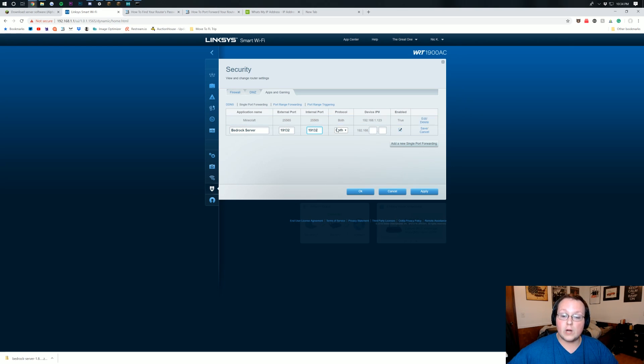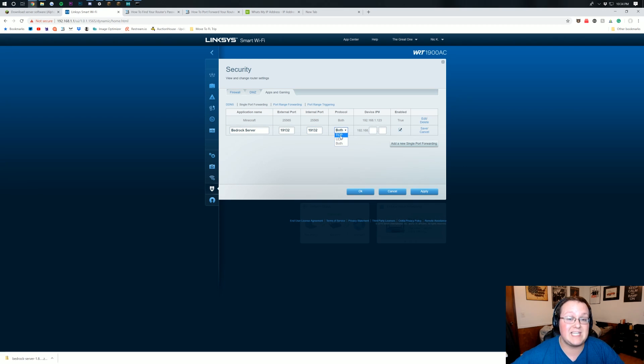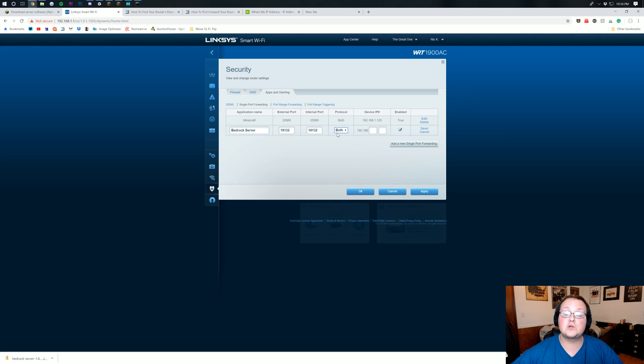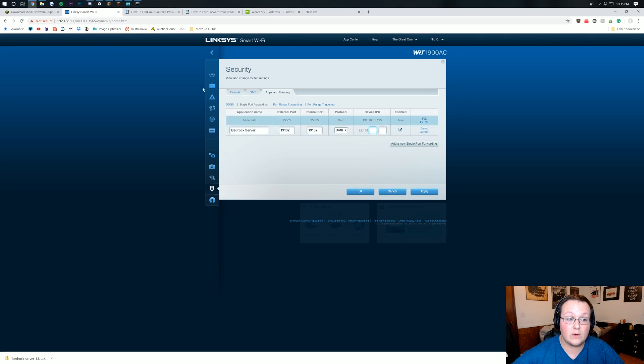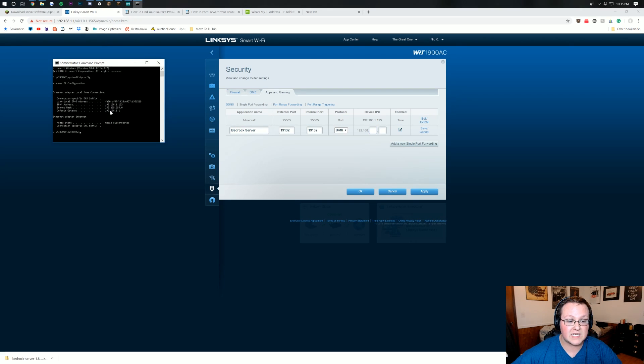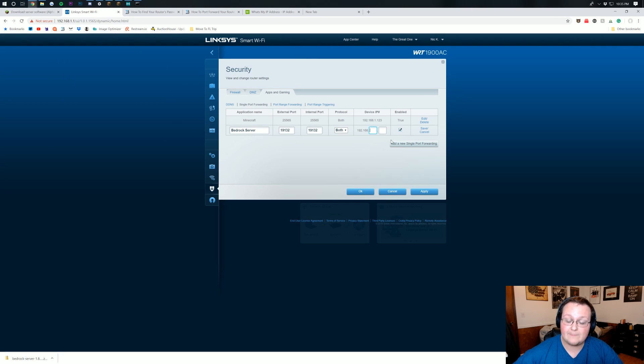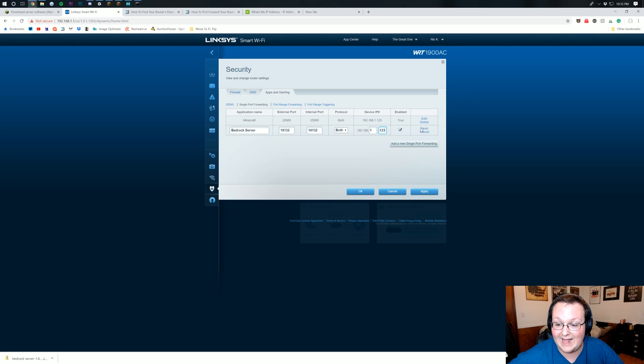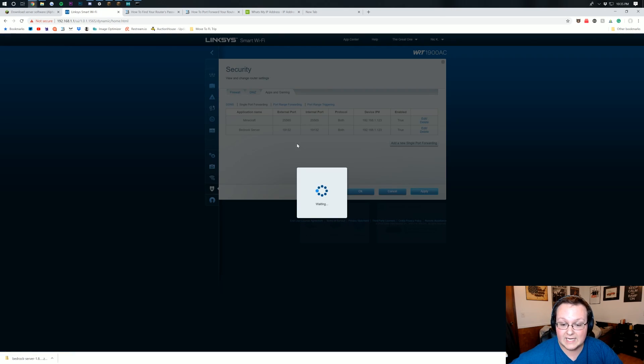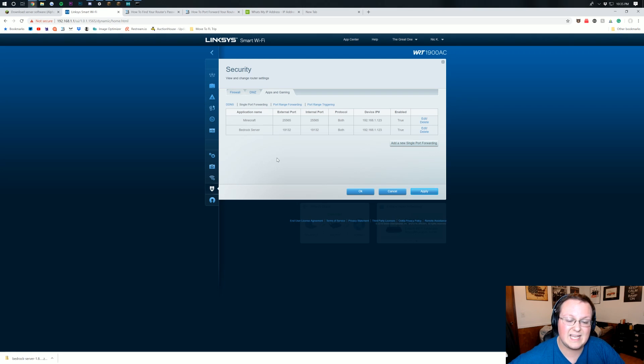For your protocol, you need to do TCP slash UDP or UDP slash TCP or both. You want to make sure both of them are selected. For your device IP, this is going to be that IPv4 address we pulled up earlier. As you can see, right there it is, 192.168.1.123. We're going to type that in right there, .1.123, exactly like that. Go ahead and click save. Click apply. And your port forward is done. It's that simple. It is not difficult.